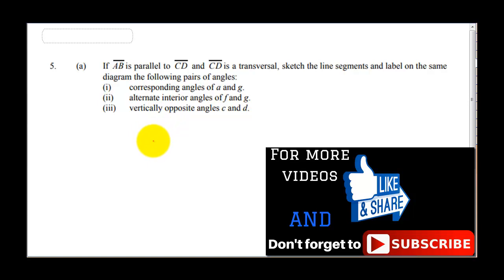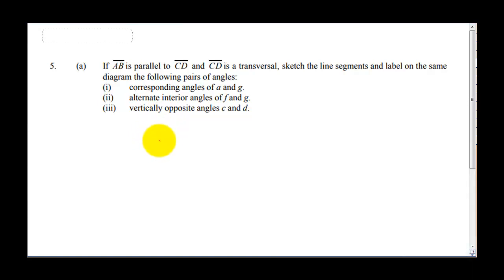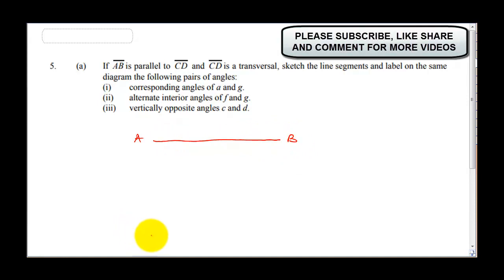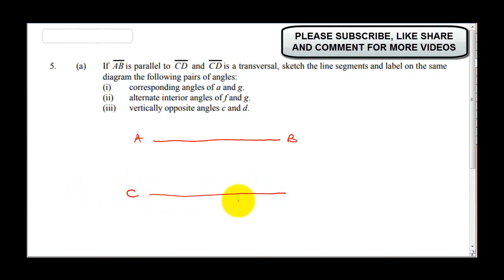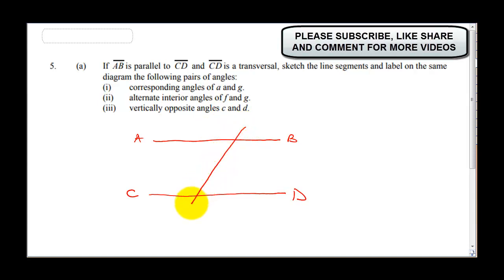The first thing to understand about this question is line AB — this is a parallel line, so let's call this A and this is B. It says it's parallel to line CD, so let's draw line CD. Make sure your line is straight when you draw your own — use your ruler. CD is a transversal, meaning a line that cuts across the parallel lines.